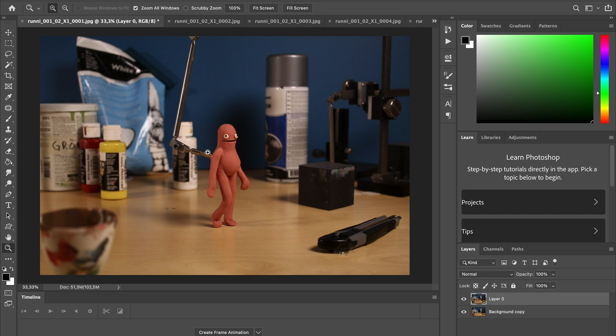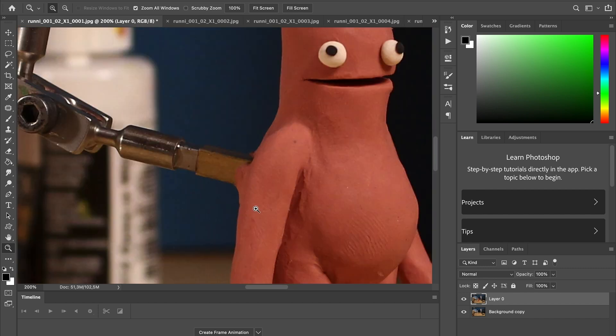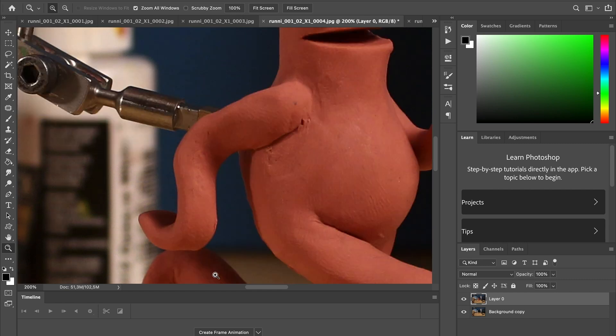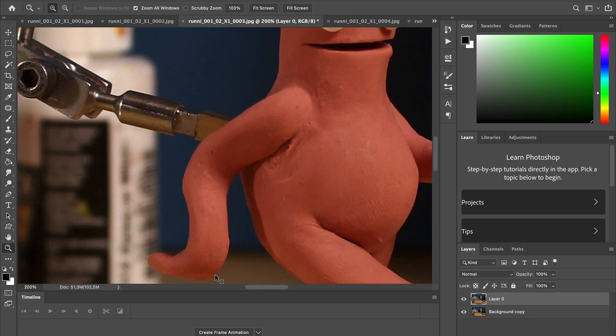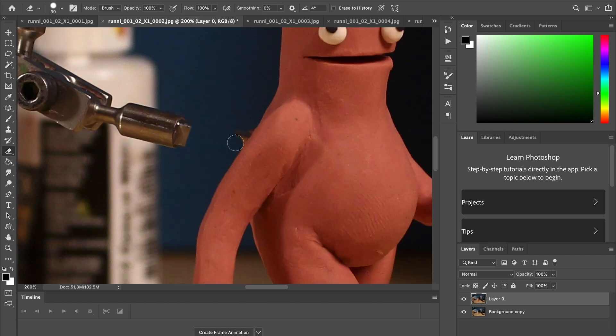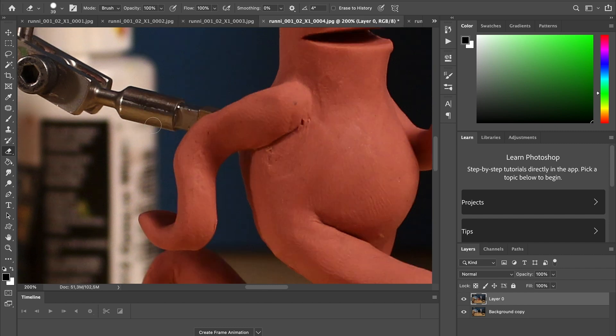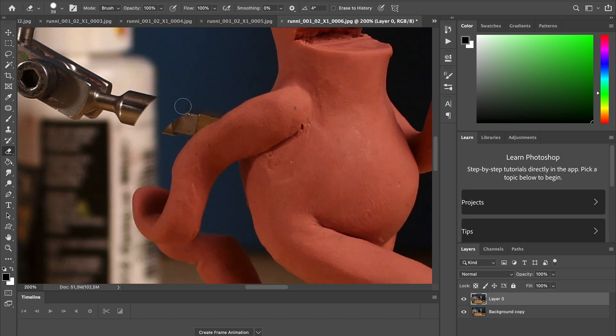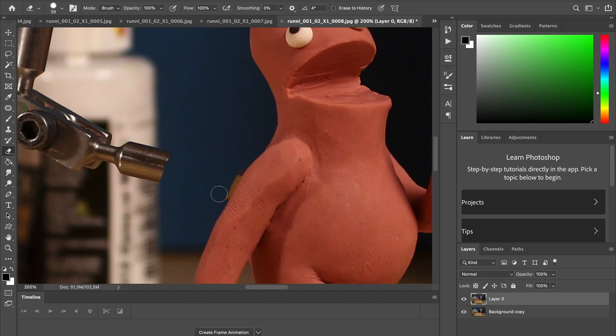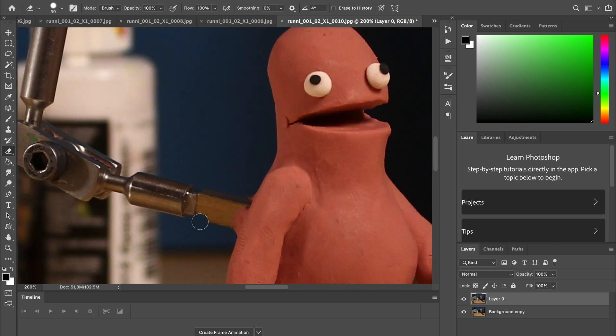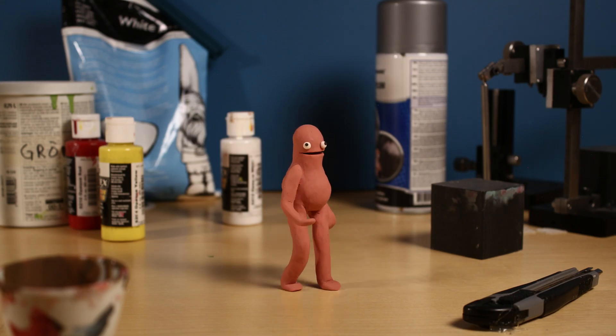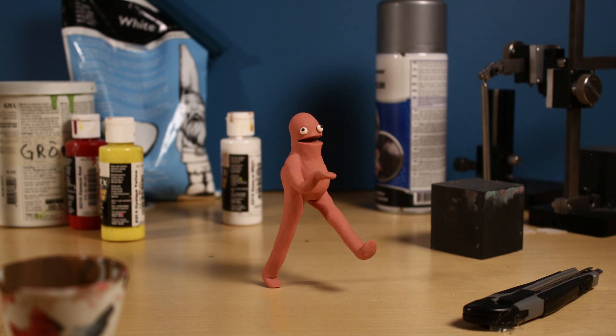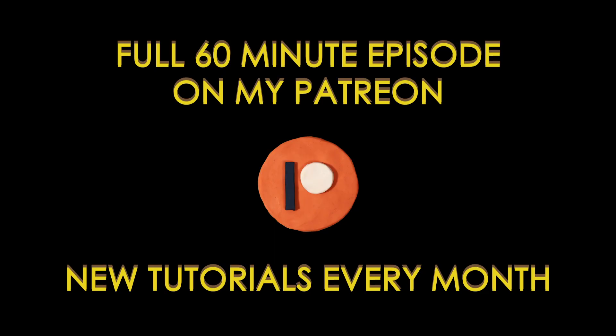So we're just gonna zoom in a bit. And now like you see up here, zoom all windows, so now all the frames are zoomed in. So they are all lined up and I can just switch between the frames and see what's happening. Like you see.